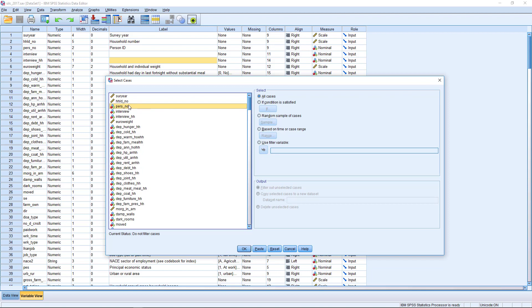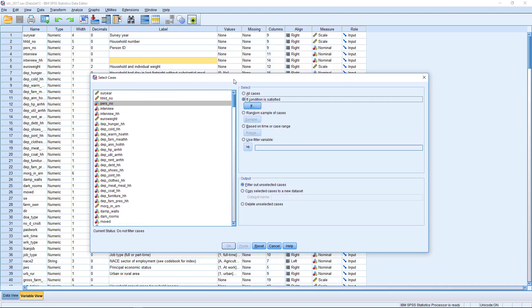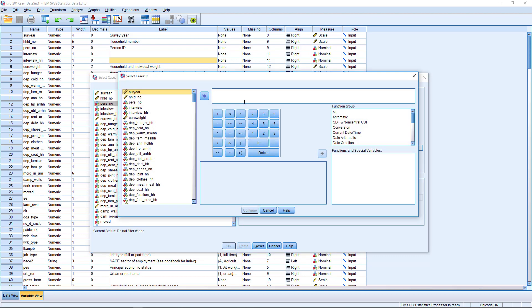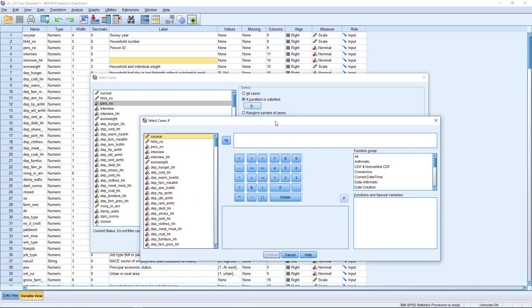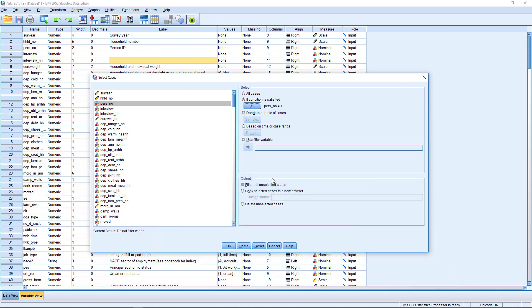So if we want to include just households, some of this is taken care of automatically because the non-household lines will just show up as missing for some of the household-level variables. But it's always good practice to make your selections in advance. So we're going to select this if condition, and it's if person number equals 1, and that's going to limit our data set just to households.